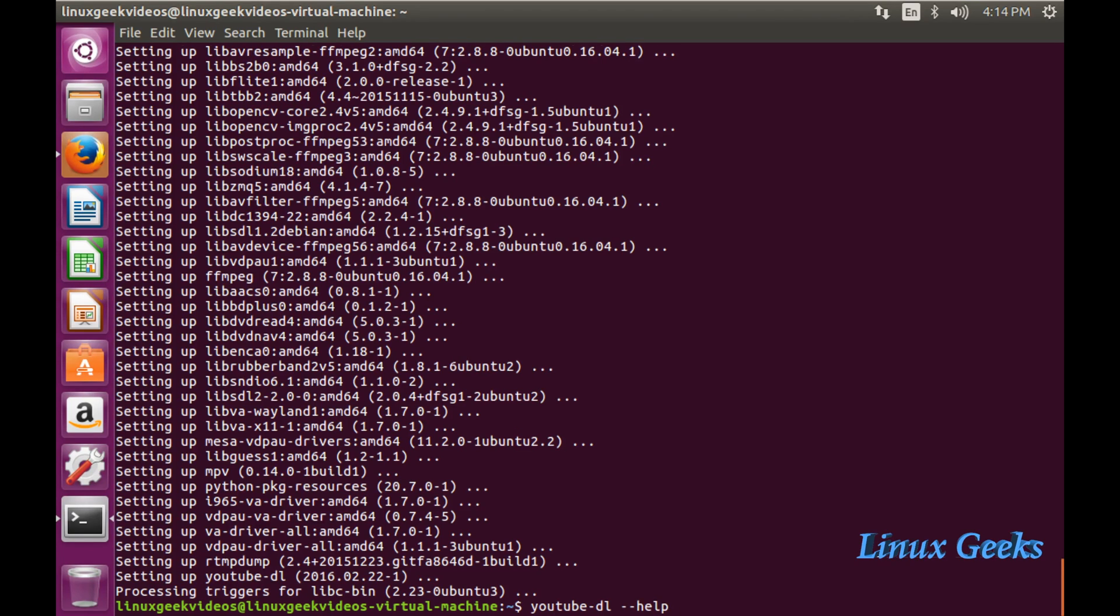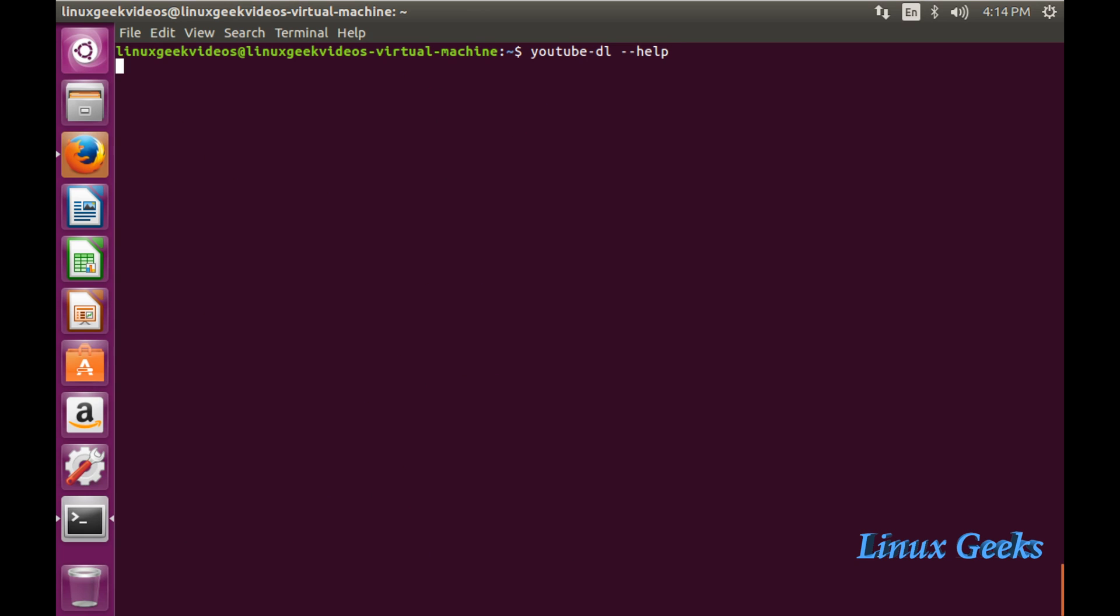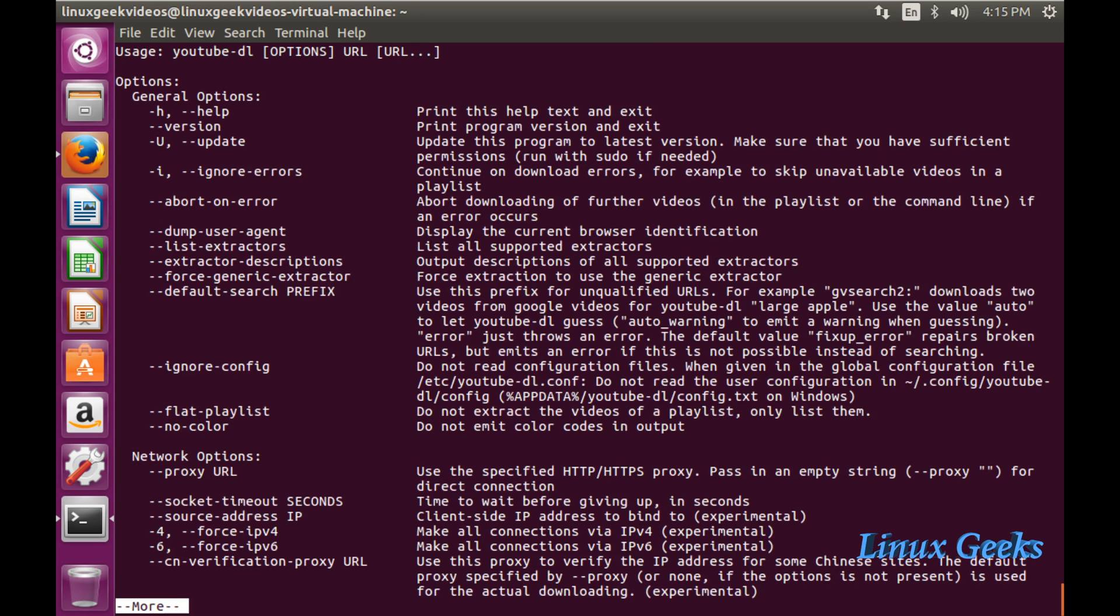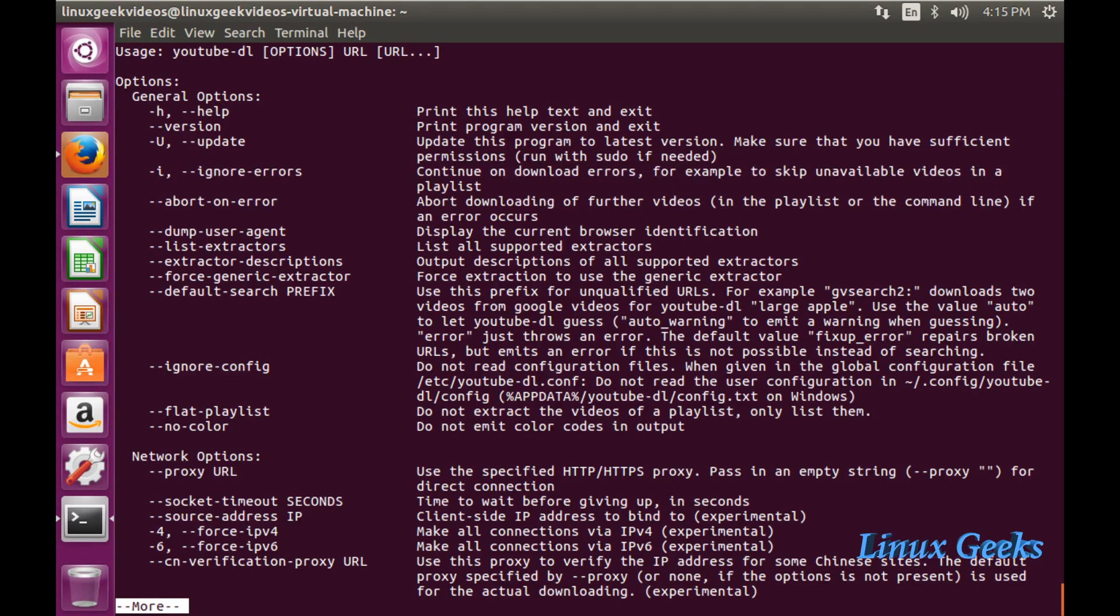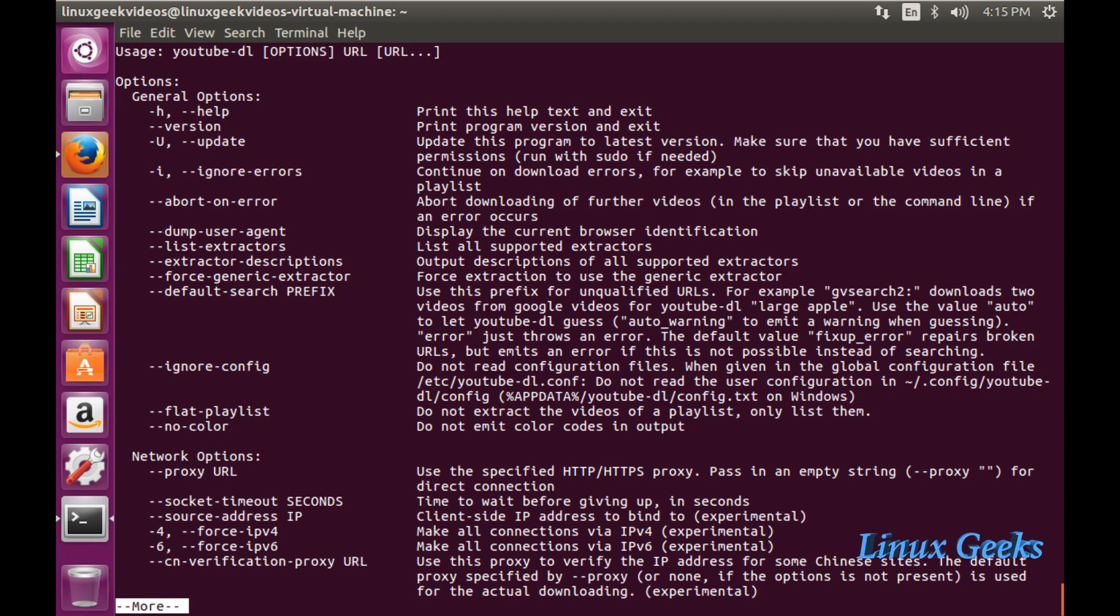Now I will get the command option. Let me type youtube-dl --help, pipe to more, because the output will be a little bit long. Once we put this command, we will get what available options are in youtube-dl. We can see whether errors want to be ignored while downloading or aborted if any error occurred.